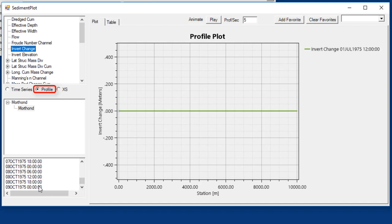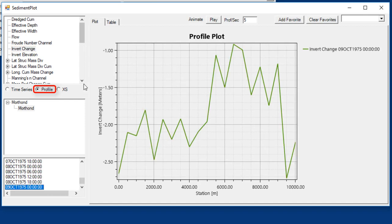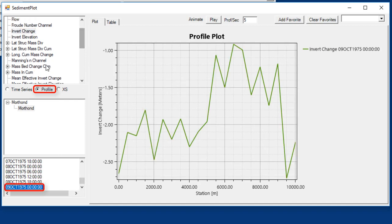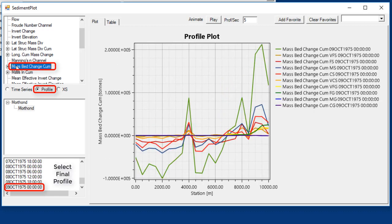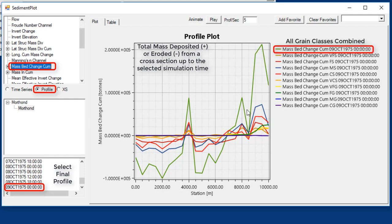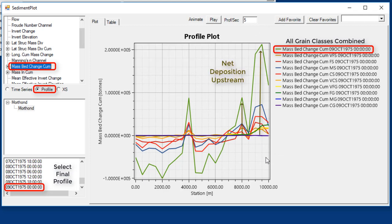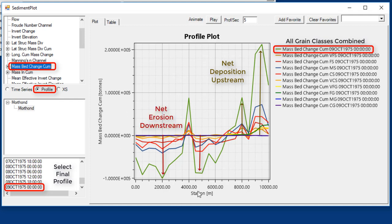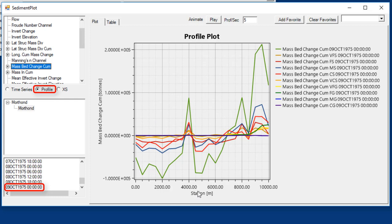I'll go back to the profile. Instead of just looking at invert change, I'm going to go select the last one. Now I'm going to look at mass bed change cumulative. What the mass bed change cumulative does is it looks at the total amount of mass change over the course of the simulation up to the time step you've selected. What you can see here, this green line is the mass of all the grain classes. And then the other lines are for each sub grain class. You can see that these upstream third of the model is actually net depositional. We're getting more overbank deposition than invert erosion. Whereas in the downstream part of the model, we're getting more channel erosion than floodplain deposition.